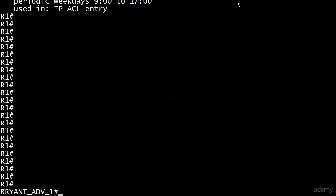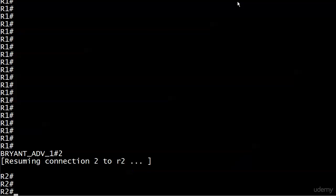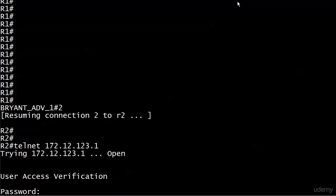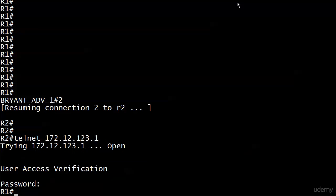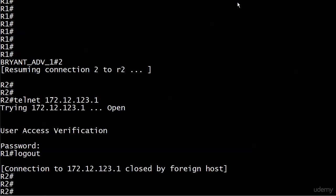Let's head on over to Router 2 and try our telnet. We should be able to telnet from here anytime we darn well choose because there's no time range on this line, and we can. No problem at all. We telnet in, I'll log out, and we're done.